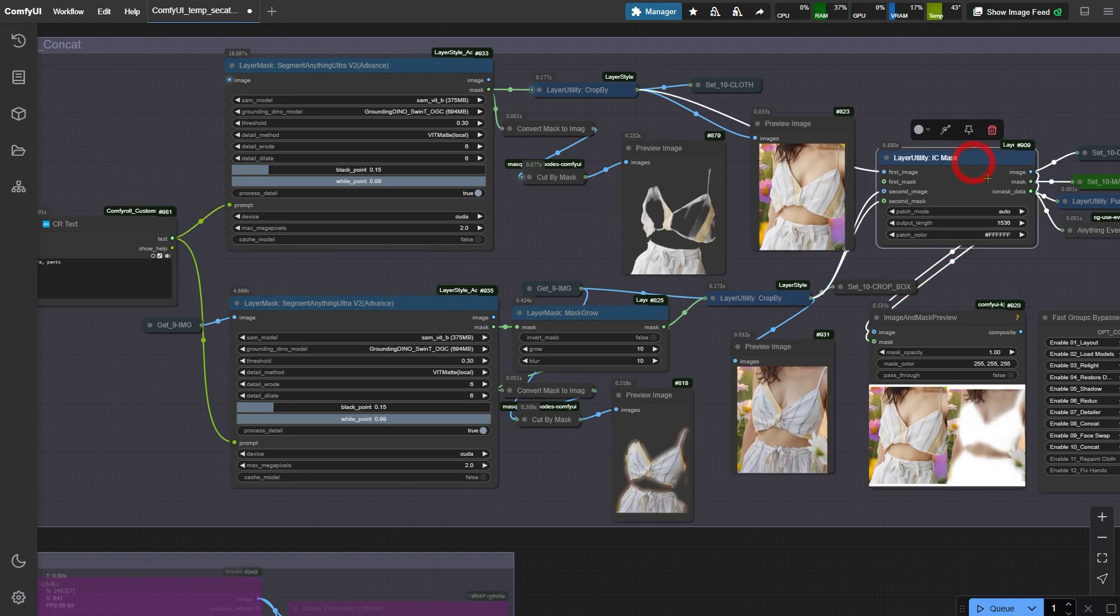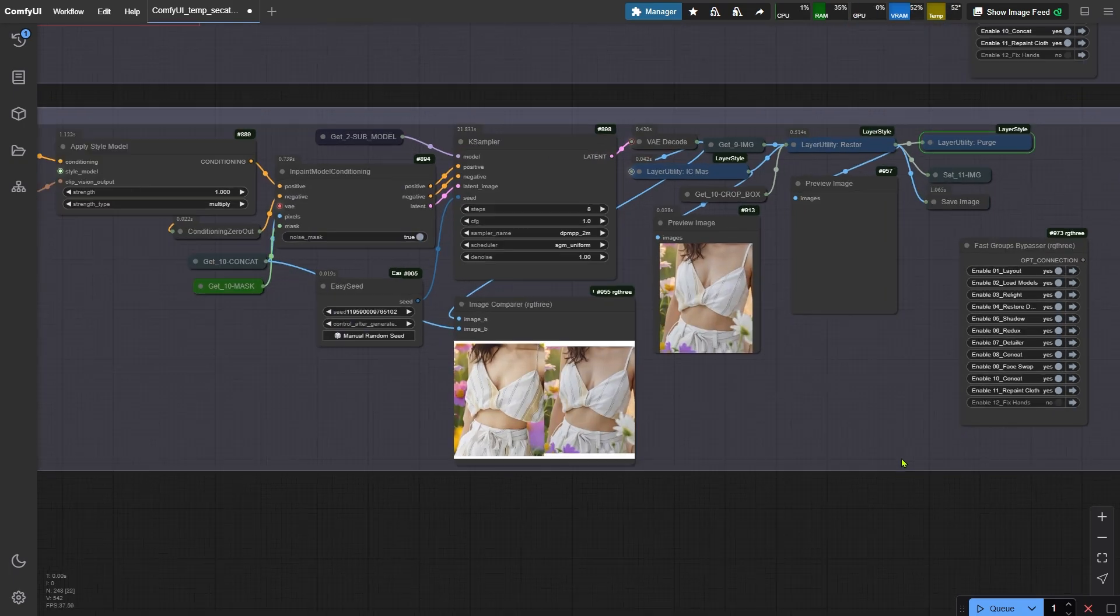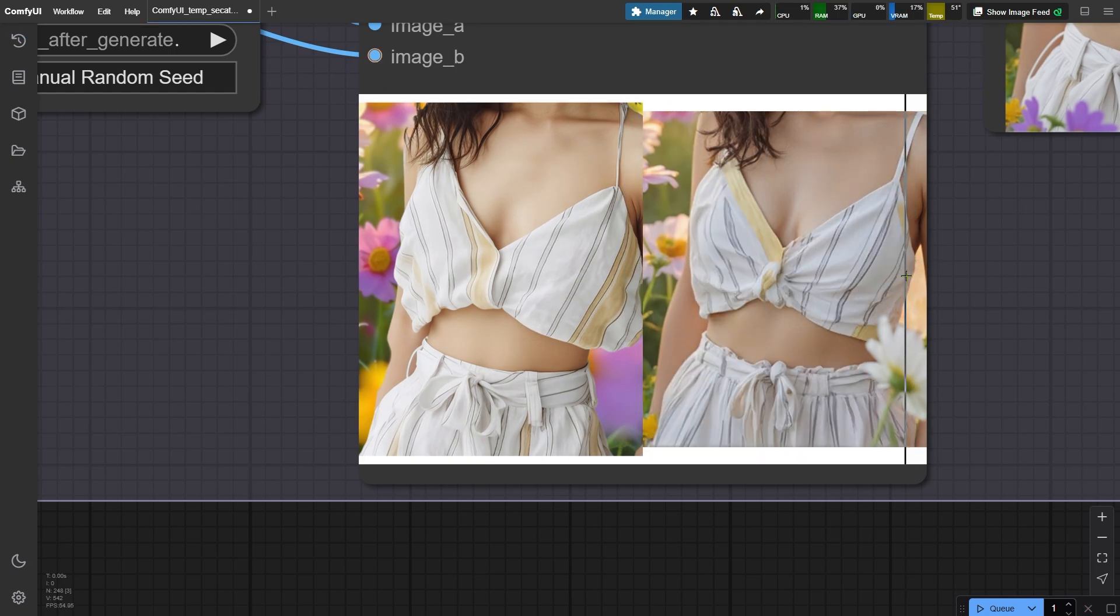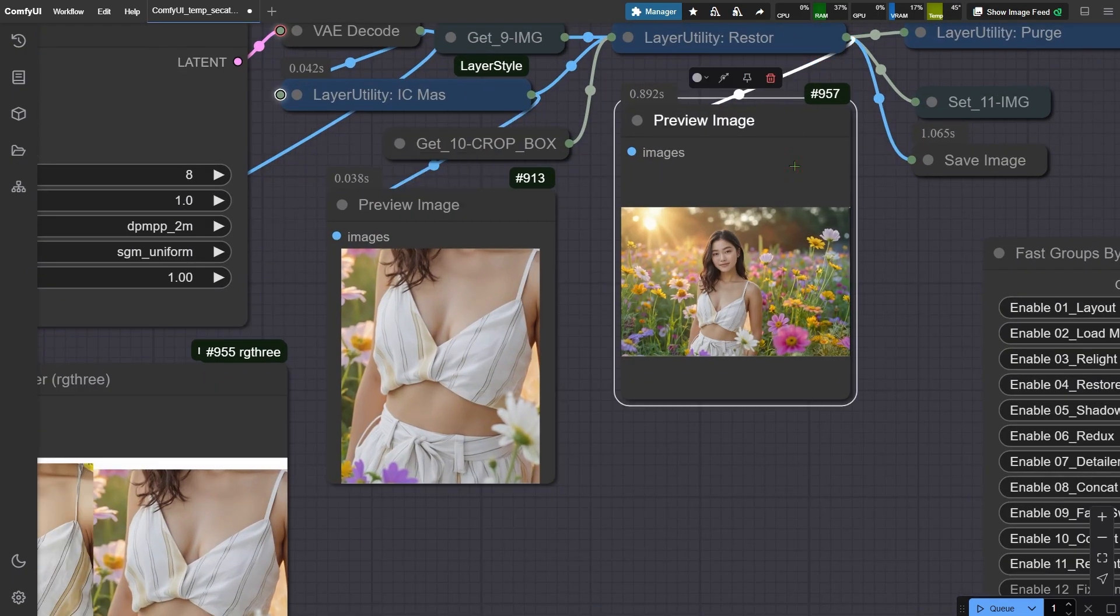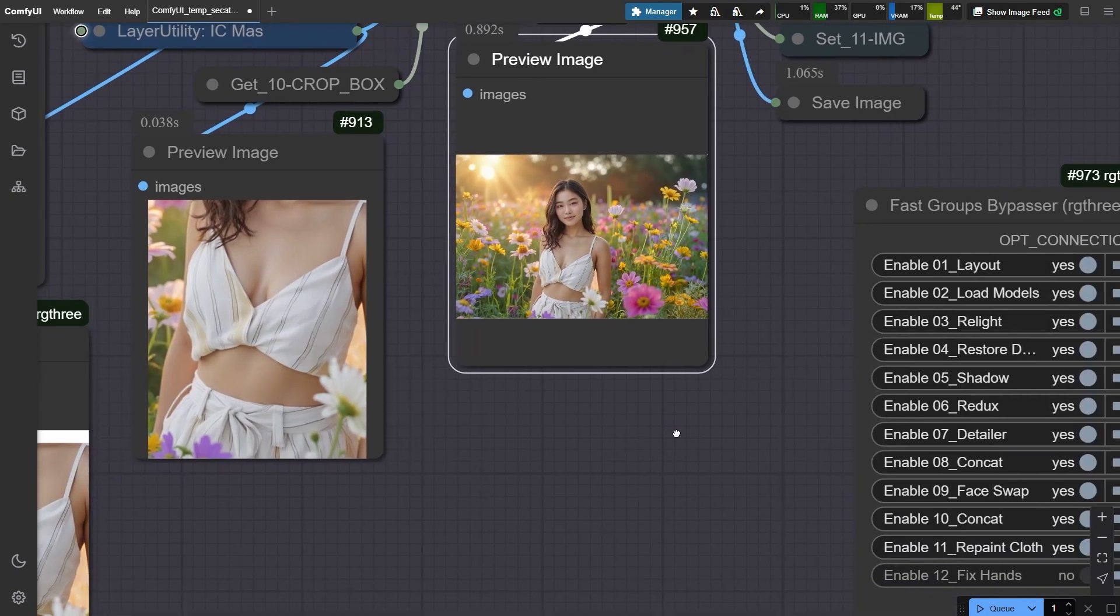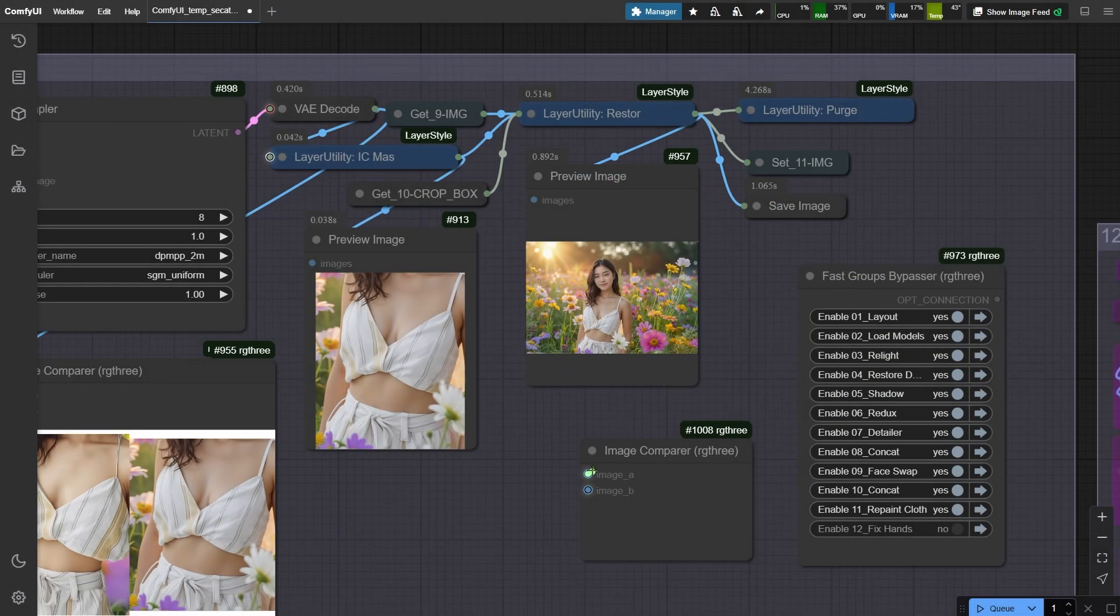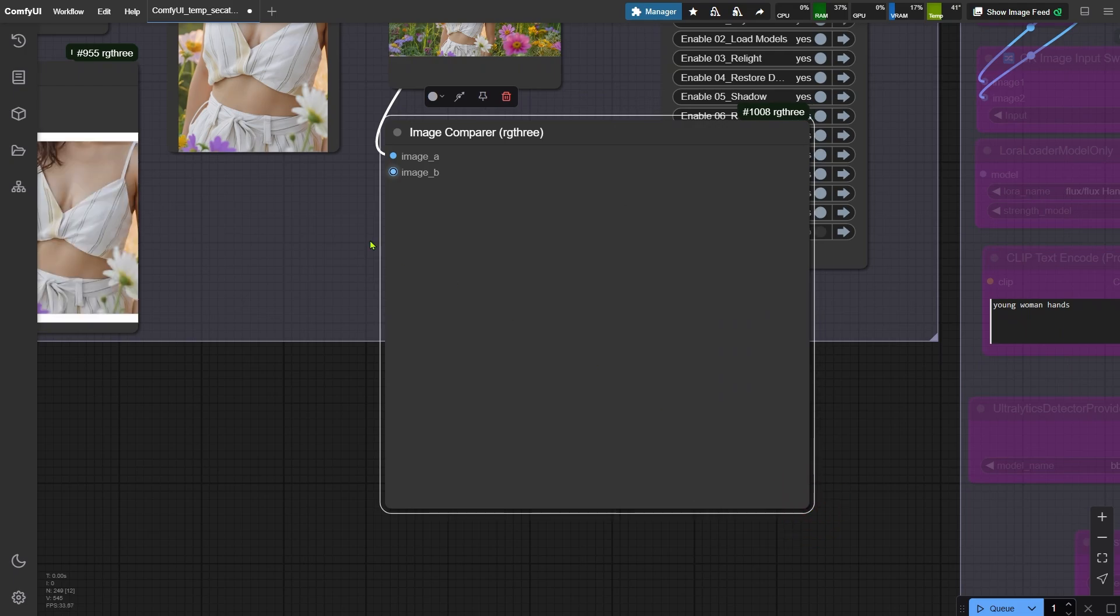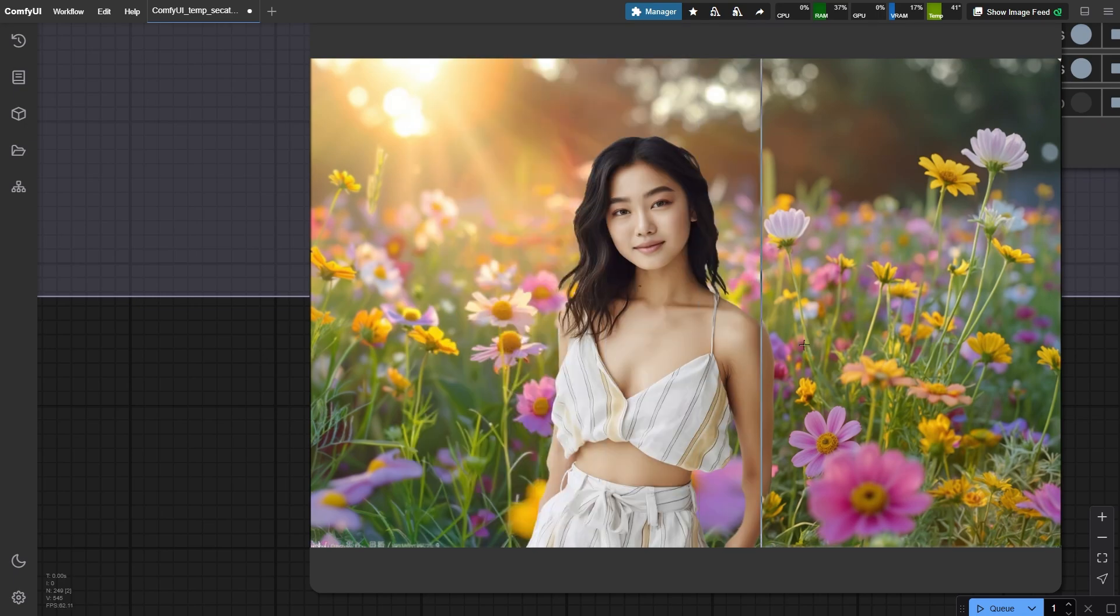Now let's jump to the next group to repaint the clothing and match the original image's style. Run the workflow now. Done. Let's compare side by side. See how close we're getting. Using a similar method as before, we'll crop the repainted clothing and paste it back onto the original. I'll drop in the comparison node again. Check out how close the clothing matches the original now.